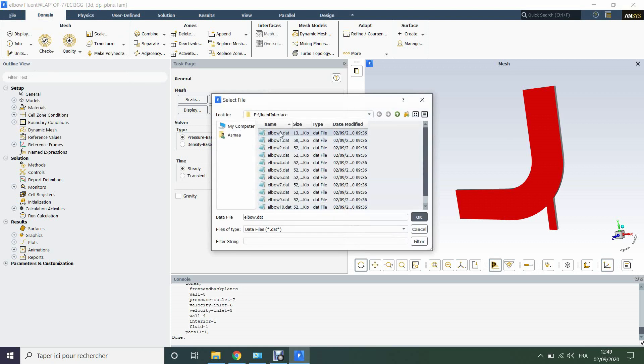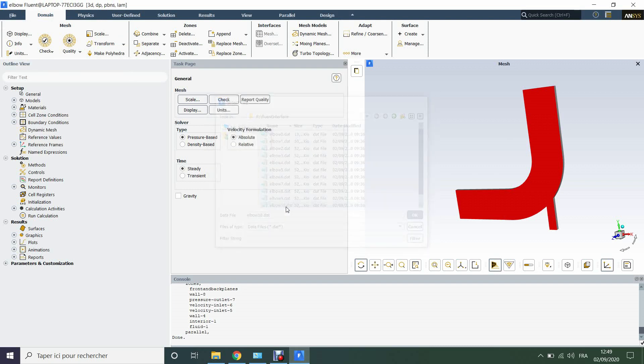Now we can import our data on this mesh. File, read, data. Then here you can see that we have all the time steps from 0 to 10. We will choose the last time step.